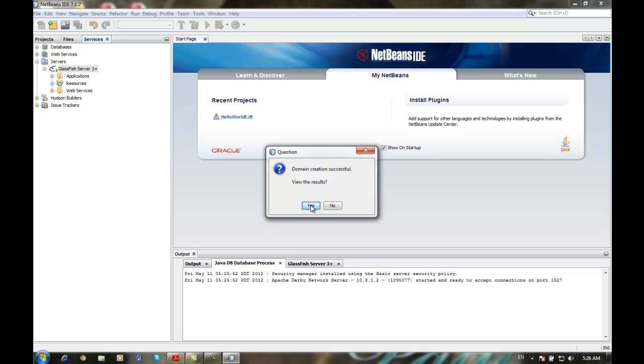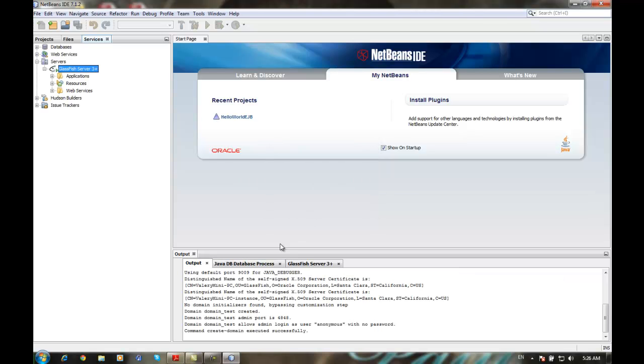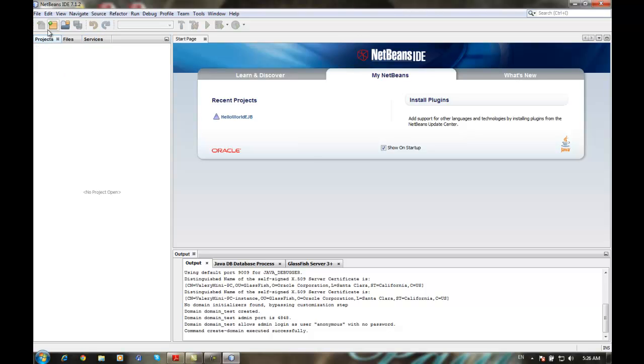Domain creation successful. View the results — yes. Here you can see the port. You can also see the login: user 'anonymous' with no password. Now we go into Projects.